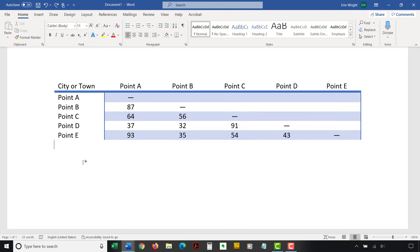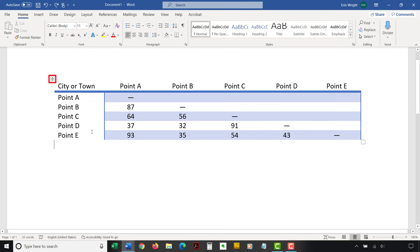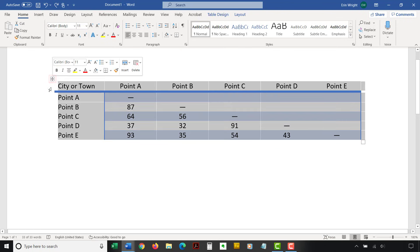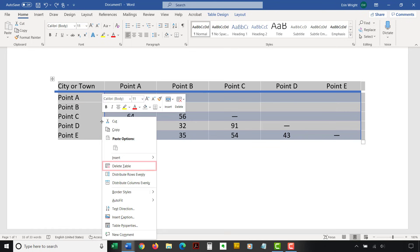To delete a table, select the table selector, which looks like crossed arrows. It will select the entire table. Note that you may have to hover your pointer over the table to reveal the table selector. Then, right-click the table and select Delete Table from the shortcut menu.